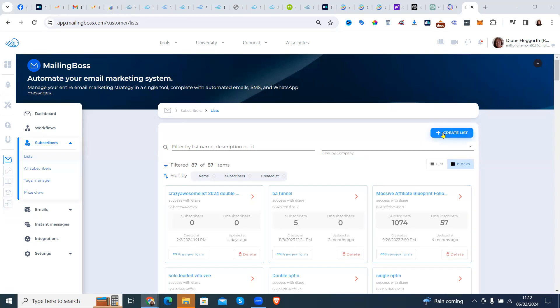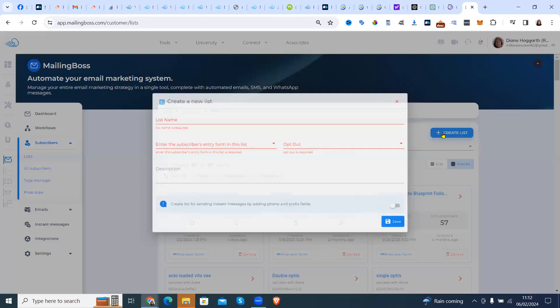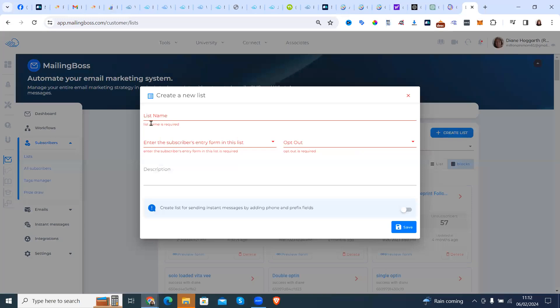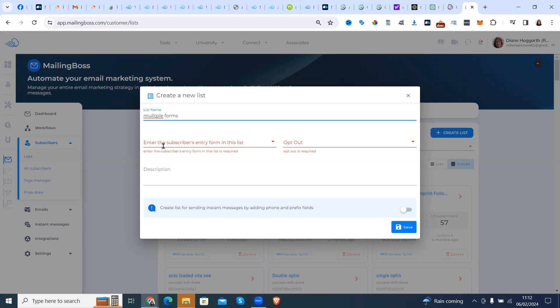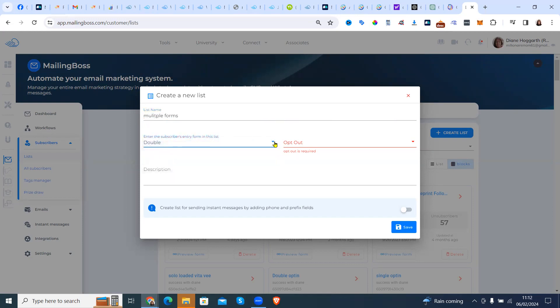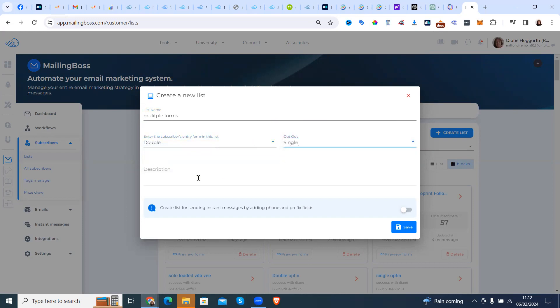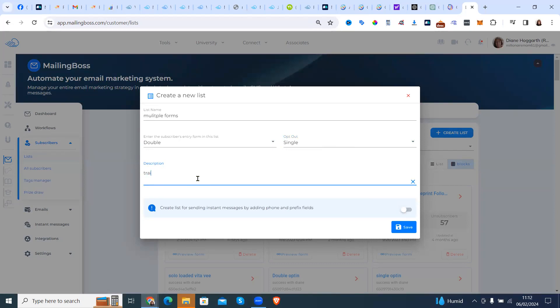First of all, I'm going to show you how to create a list from scratch. So this is going to be multiple forms. We're going to put double opt-in and single opt-out, and then we're going to put training. Okay.